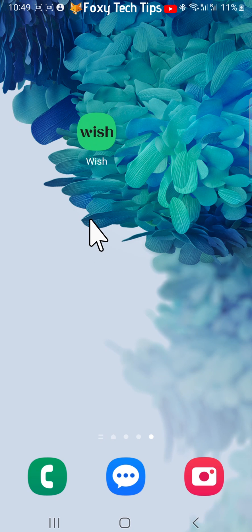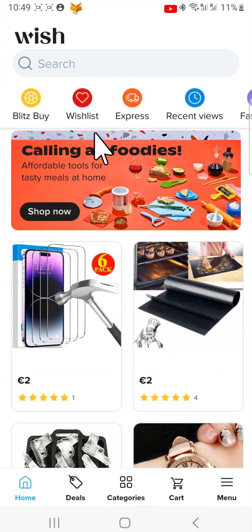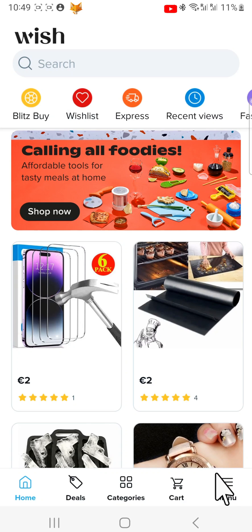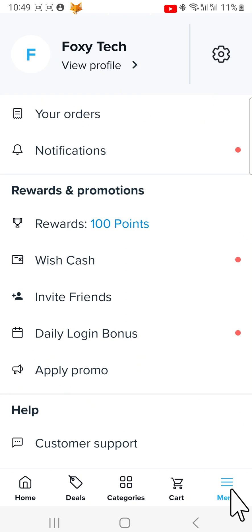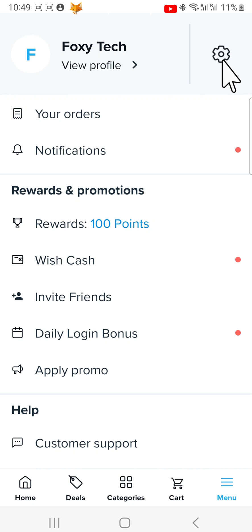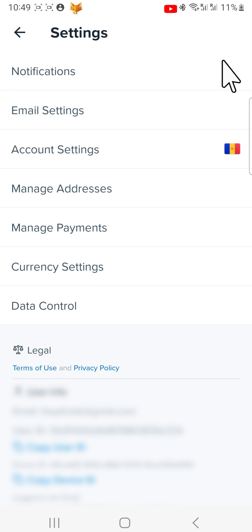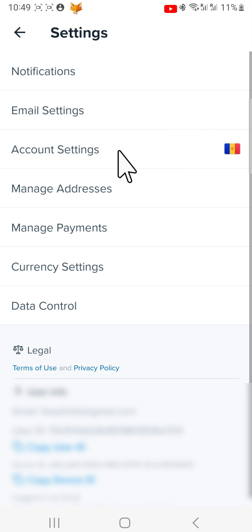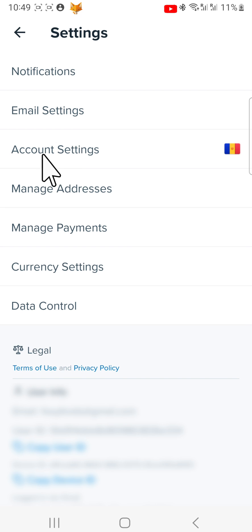Open up the Wish app and tap on the menu button in the bottom right corner of the homepage. Tap the settings cog in the top right corner. In settings, tap on account settings.